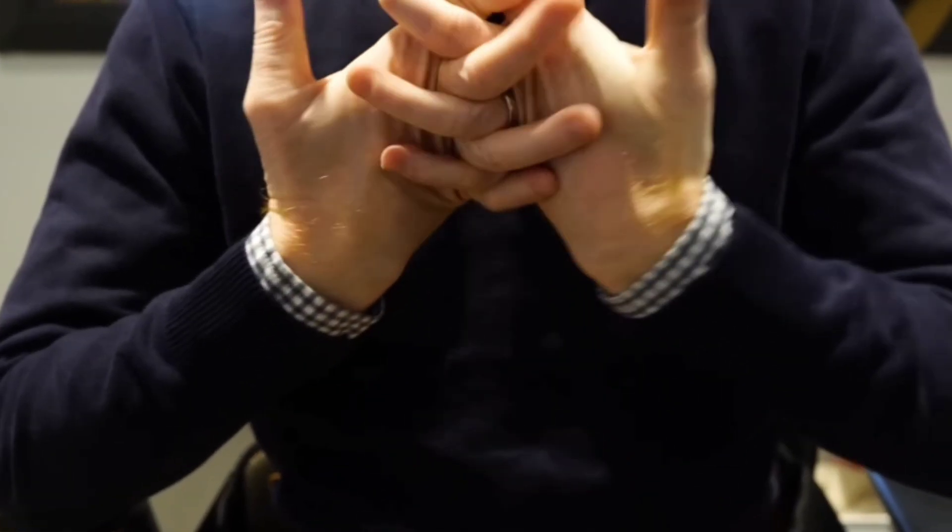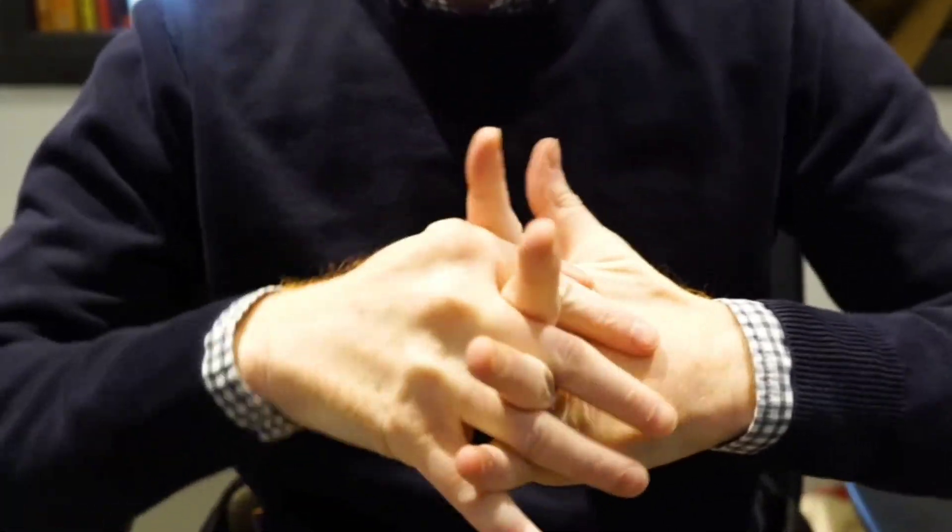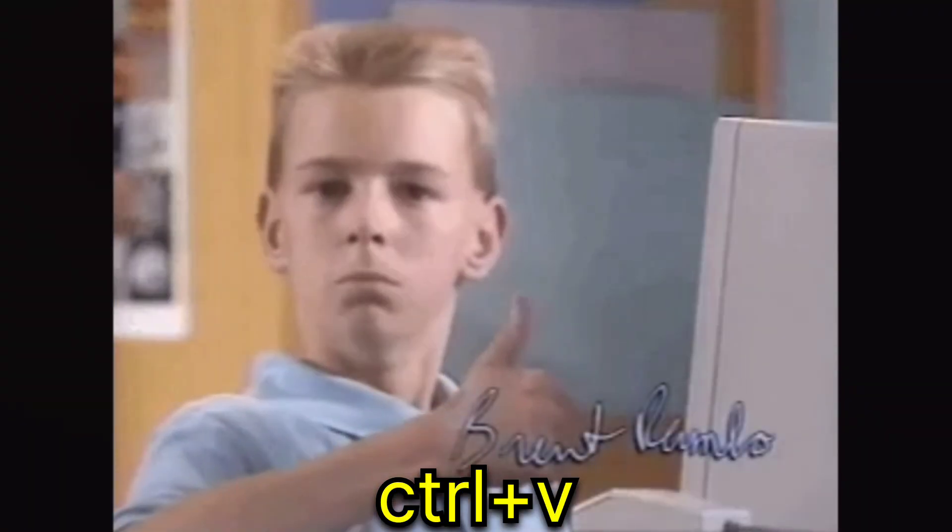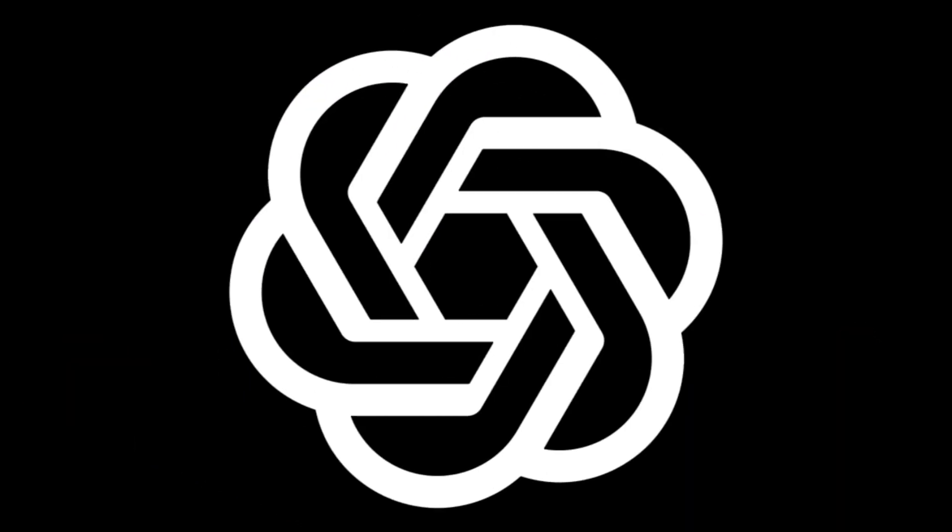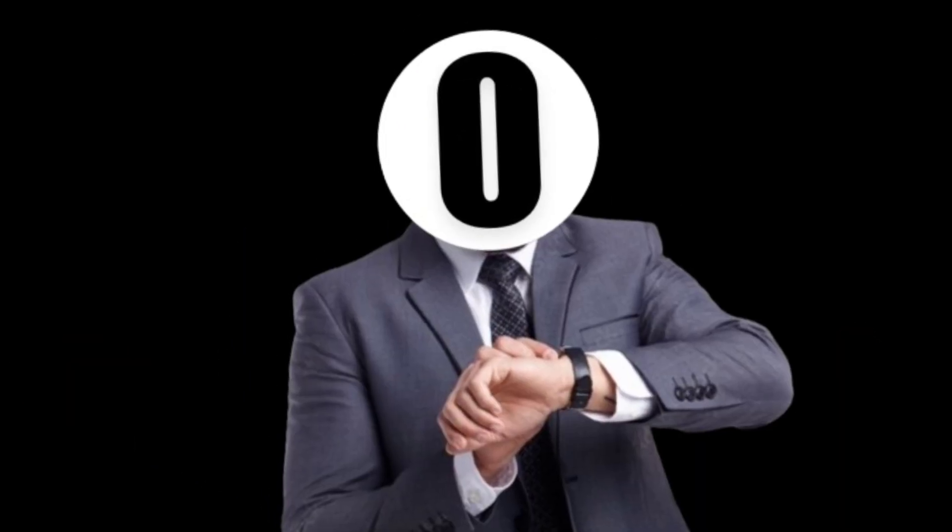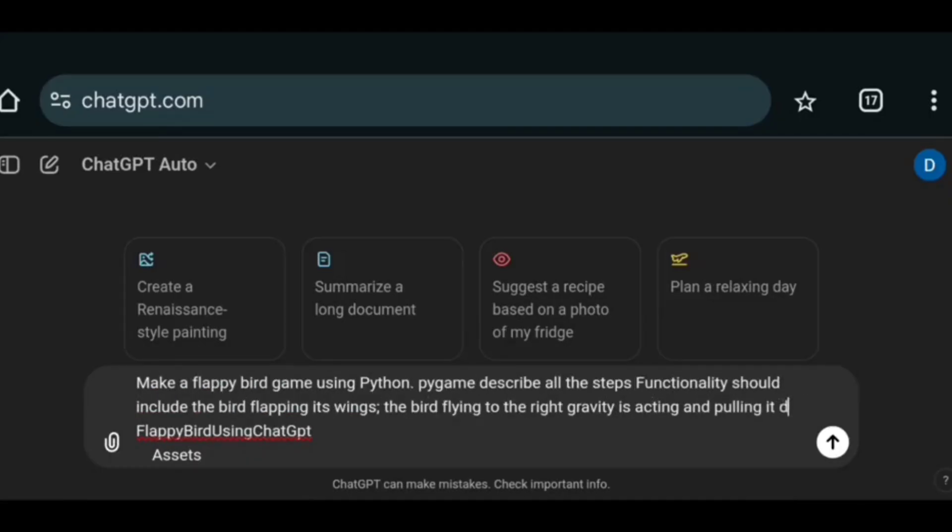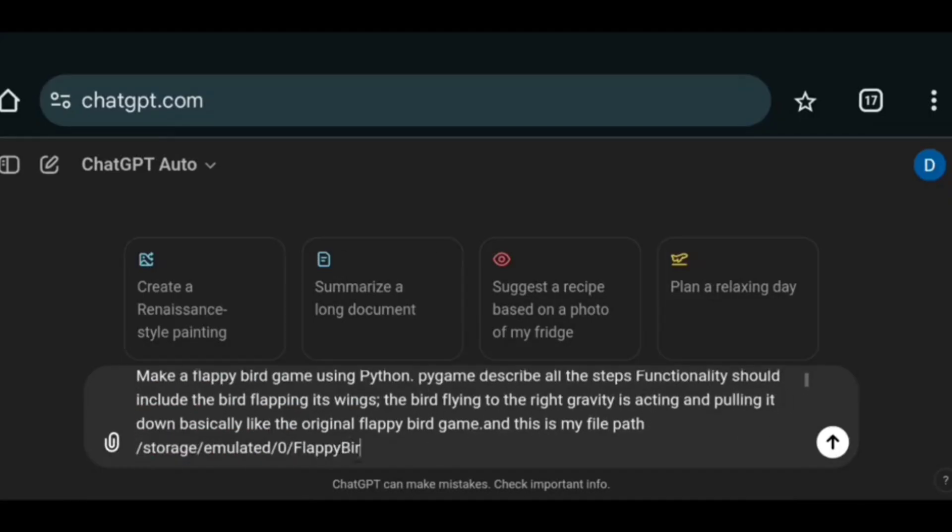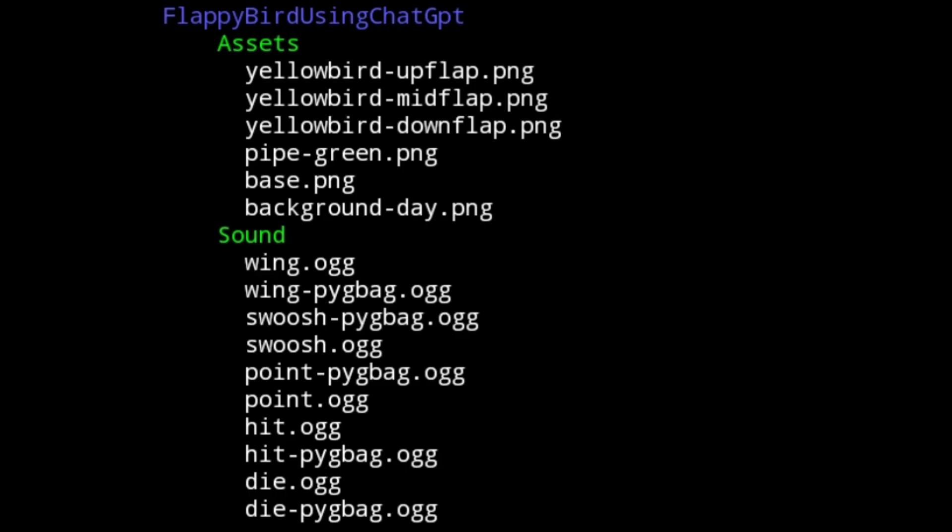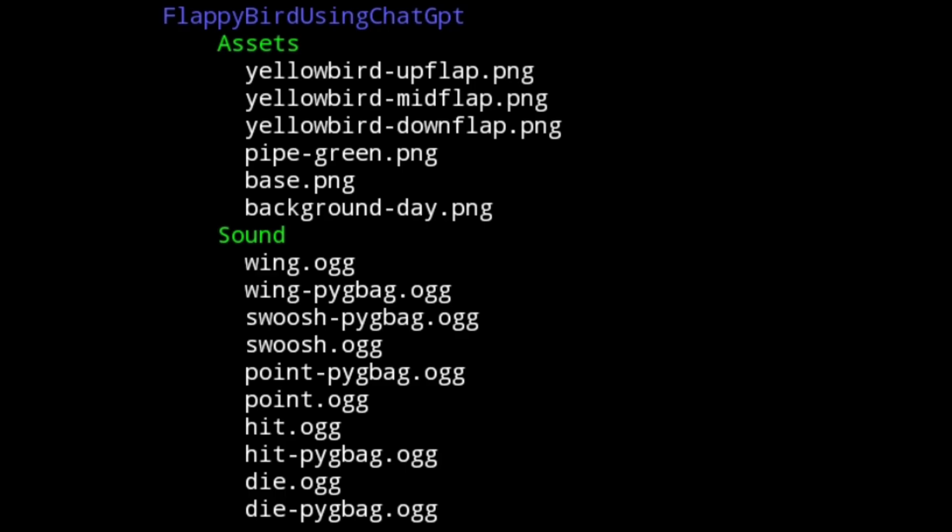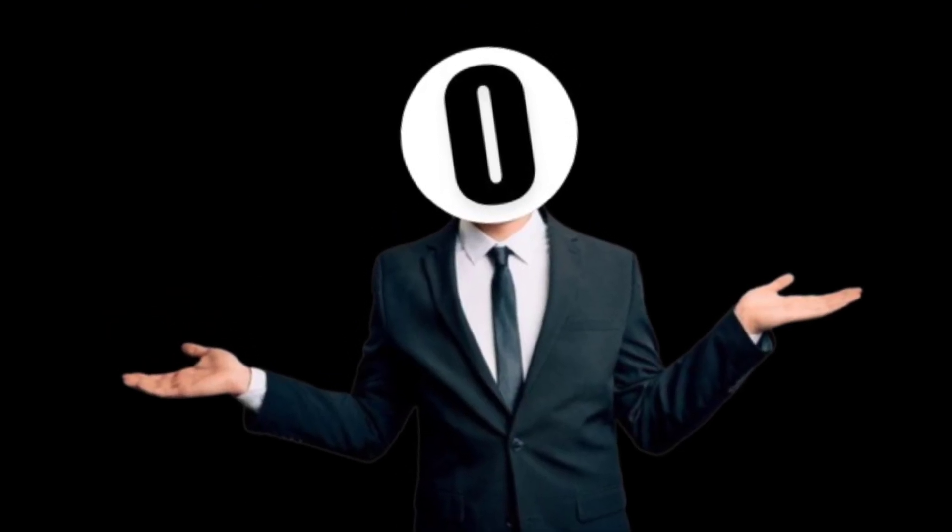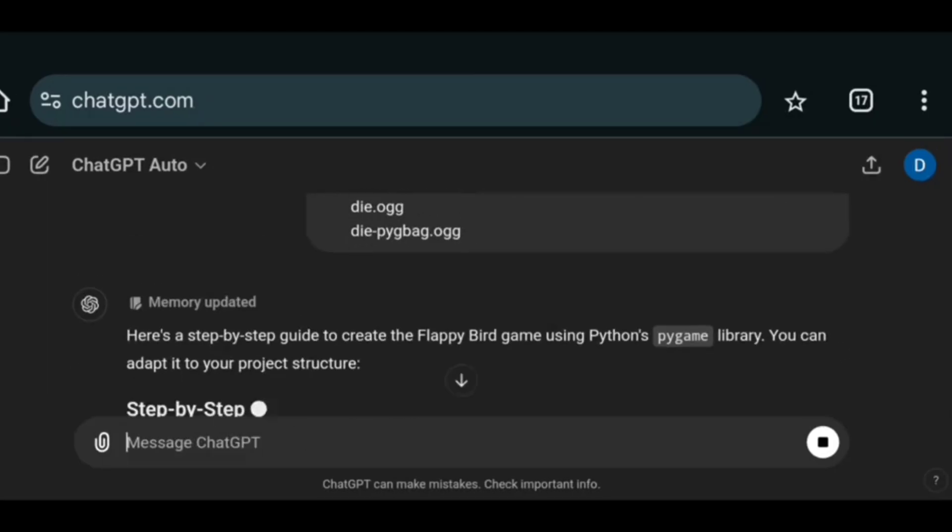And now I am fully ready to start copying code from our first contender ChatGPT. And my time starts now. So first I wrote these instructions for making the Flappy Bird game. Then I gave it the folder structure so it's easy for it to find the required files.